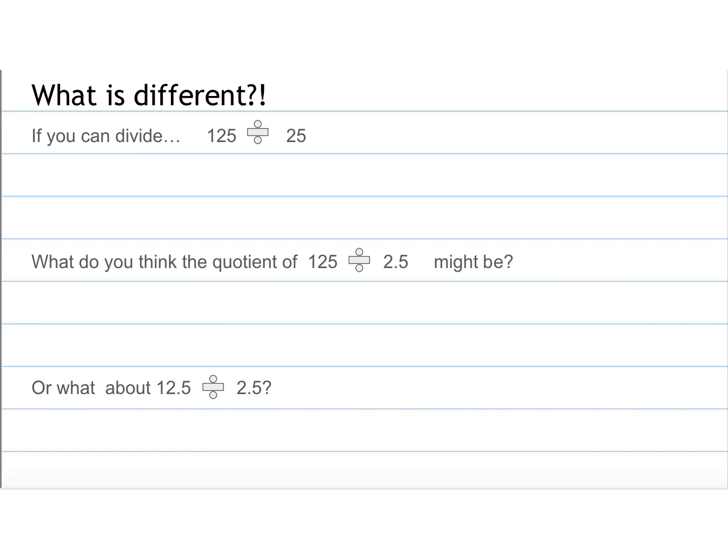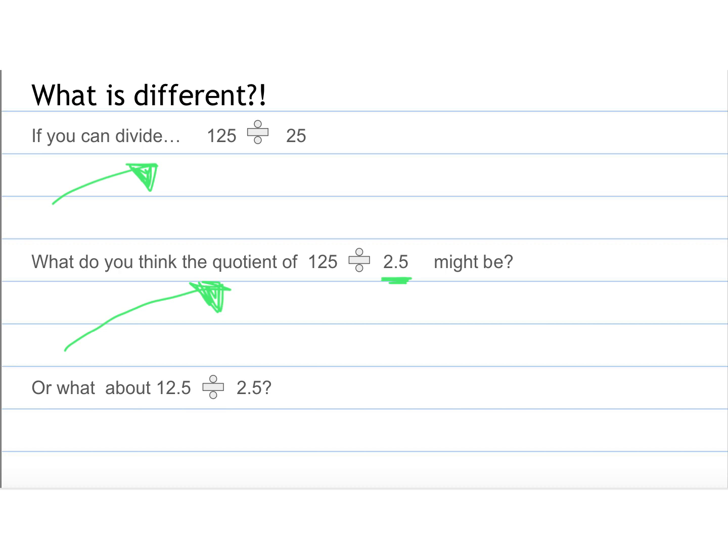And then lastly, let's look at this. If we can divide 125 divided by 25, so do this in your notebook, figure out what the answer is, and then see if you could figure out what would make the most sense if you divided it by 2.5. So you would probably have the same numbers or the same digits, but possibly a decimal or something else added into your answer.